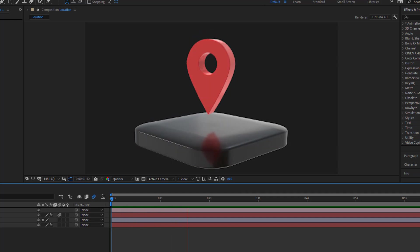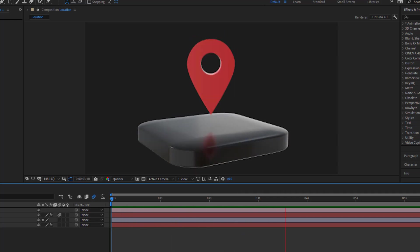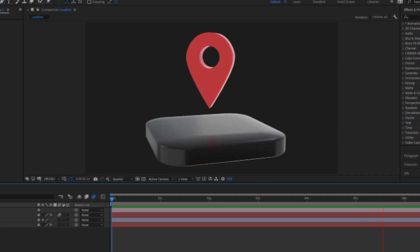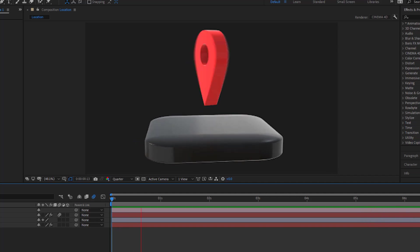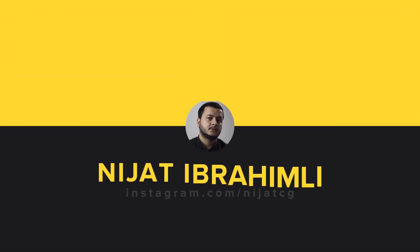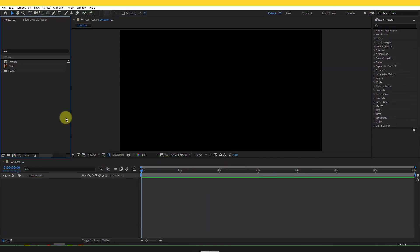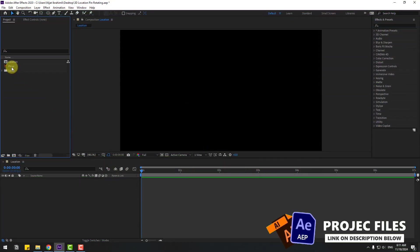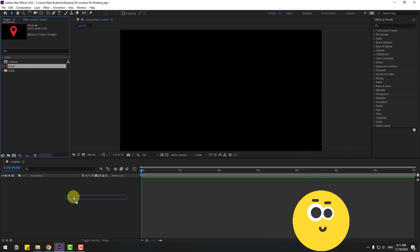Hey guys, welcome to my new video. In this video I'm going to show how to create this animation using After Effects. Let's just start. So guys, welcome back, and first of all select this editor file, let's drag and drop into the composition.